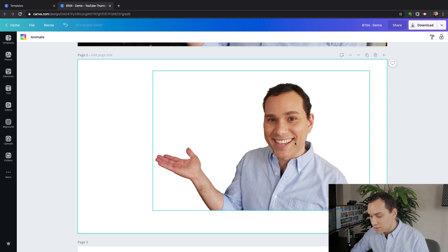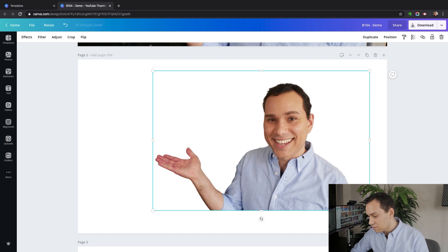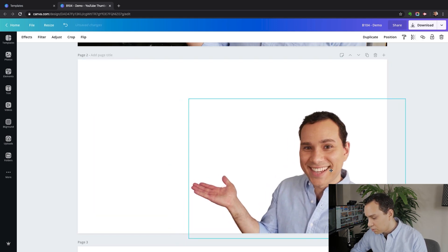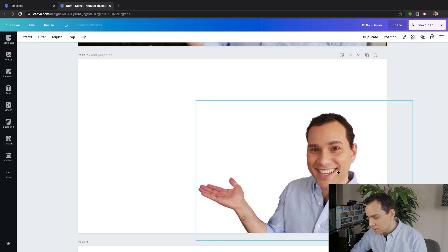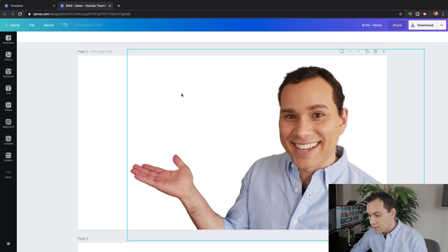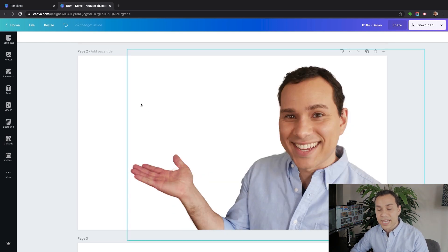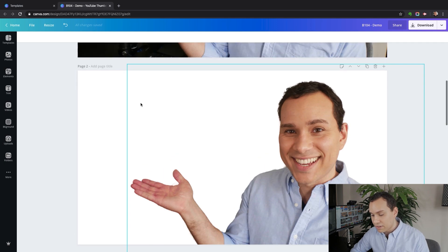Now that we have ourselves, we can click and drag, pull it into the corner, make it nice and big. And then we'd have plenty of space to put text and graphics.